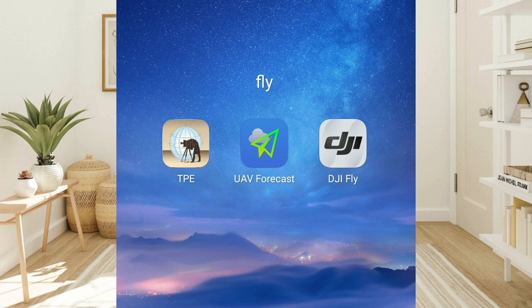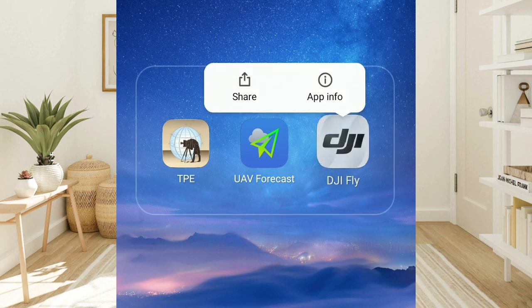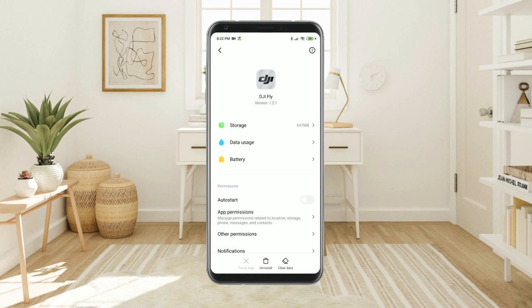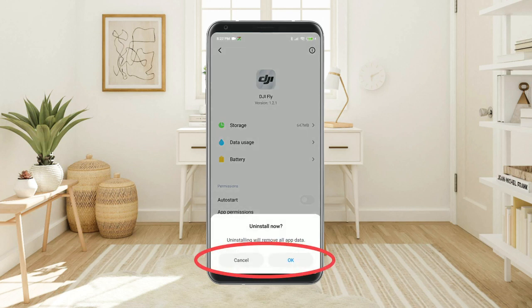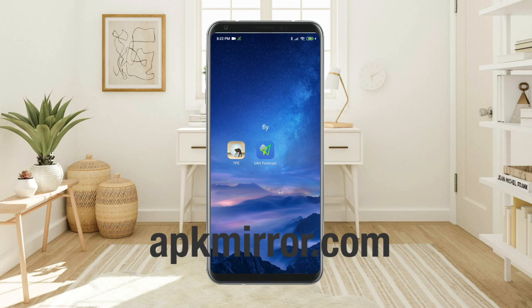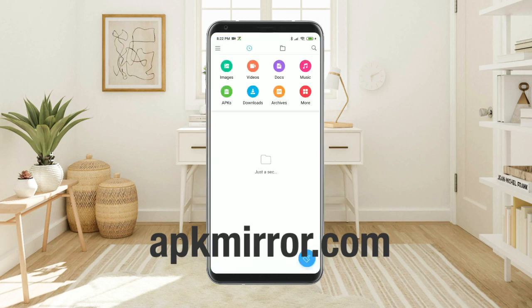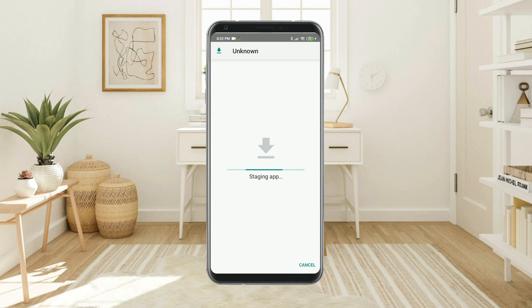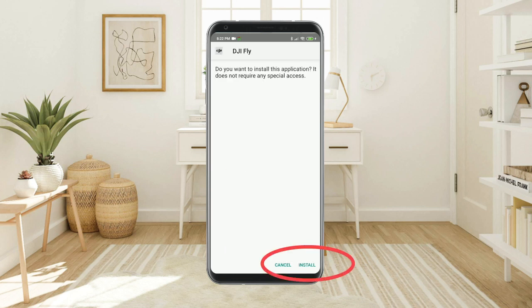Now let's downgrade the DJI Fly app to version 1.1.2. First, uninstall your current DJI Fly app. Then download the older version of DJI Fly app 1.1.2 from apkmirror.com. Find the downloaded APK file and install it.